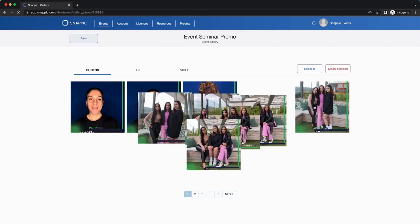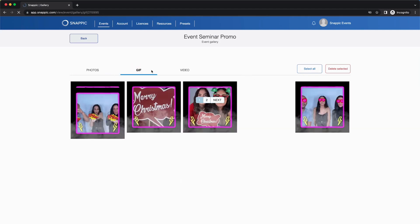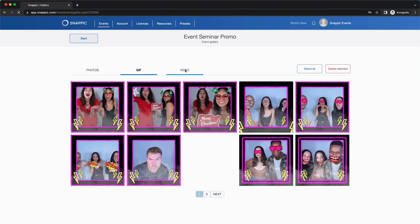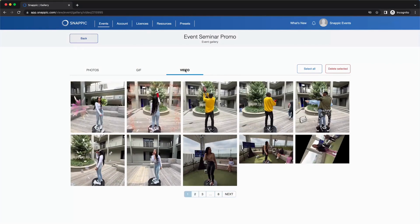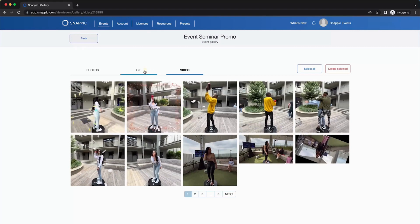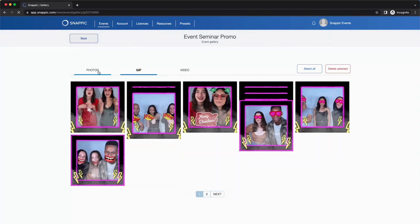Here you can see all the media taken at your event. There are tabs for photo, GIF, and video. When you hover over an image, you will see the option to view or select the image.